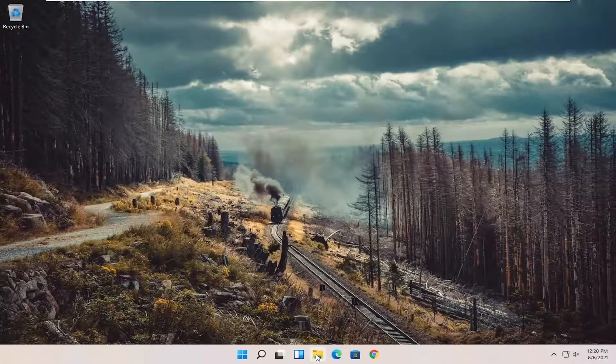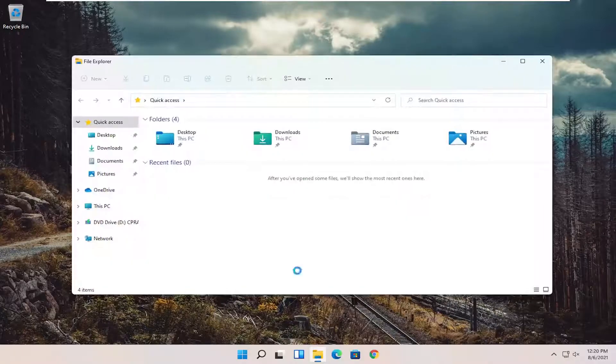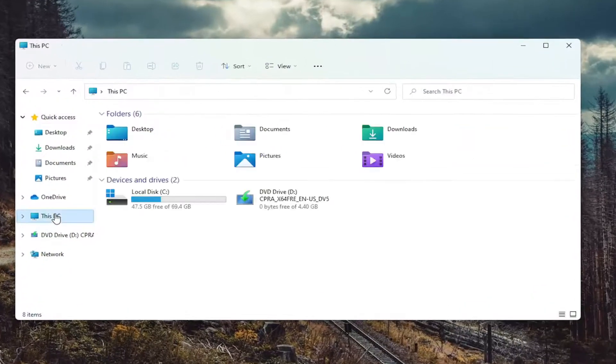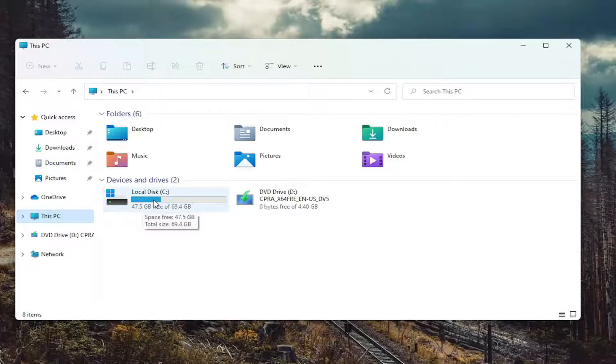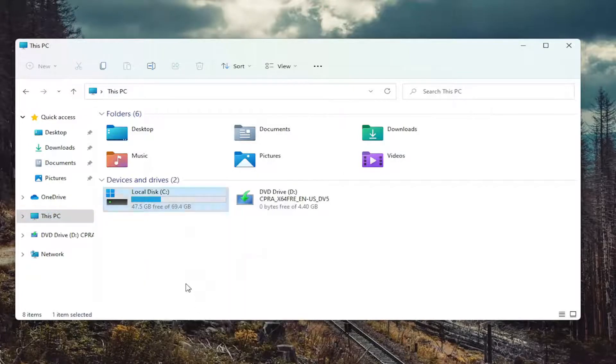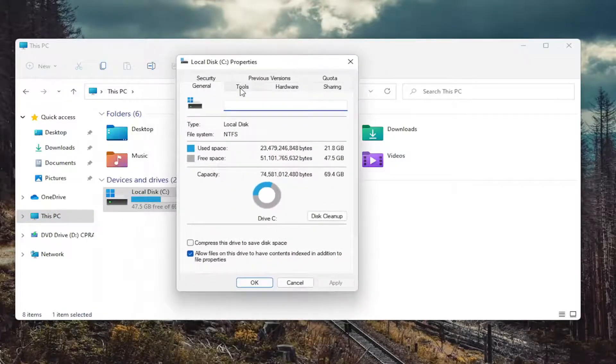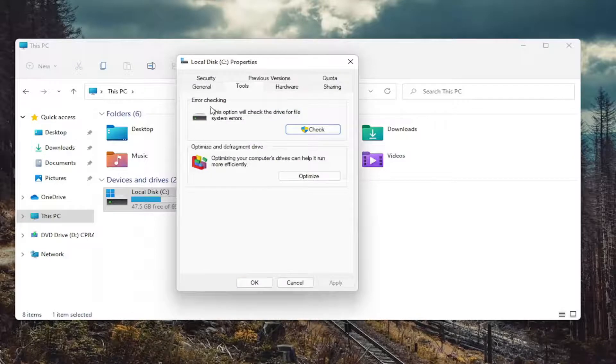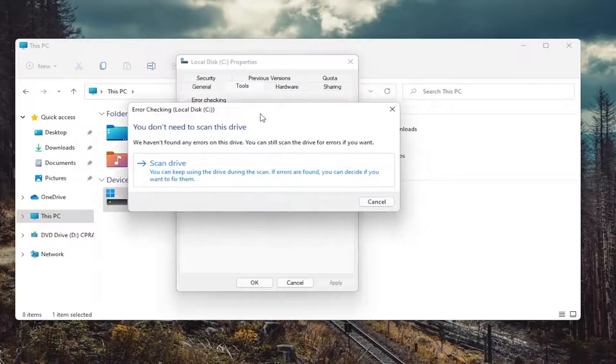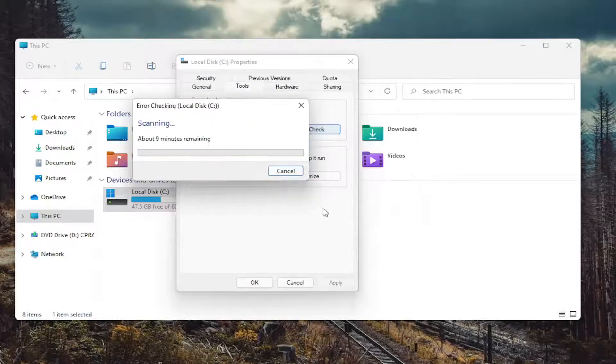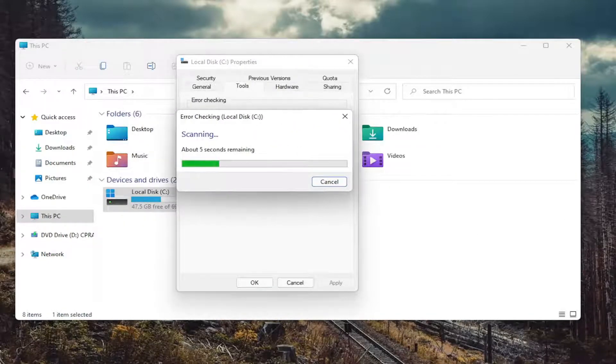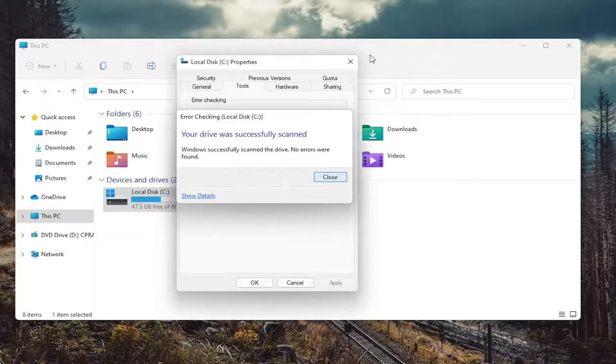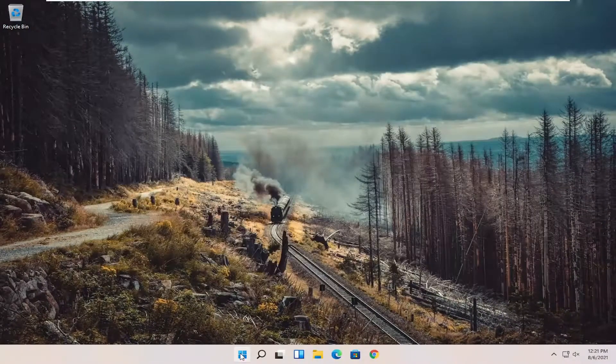Also close out of here. Open up the file explorer icon. Select this PC on the left side. And then right click on your drive where Windows is installed and select properties. Select the tools tab. And then select error checking. This option will check the drive for file system errors. Go ahead and select check and then select scan drive. Once you're done with that close out of all this and restart your computer.